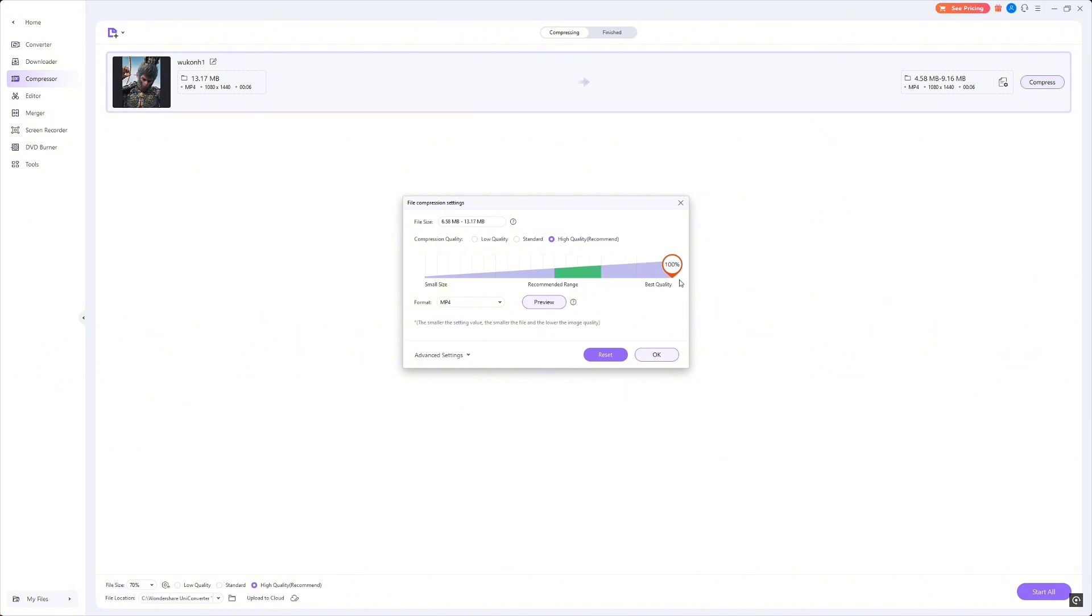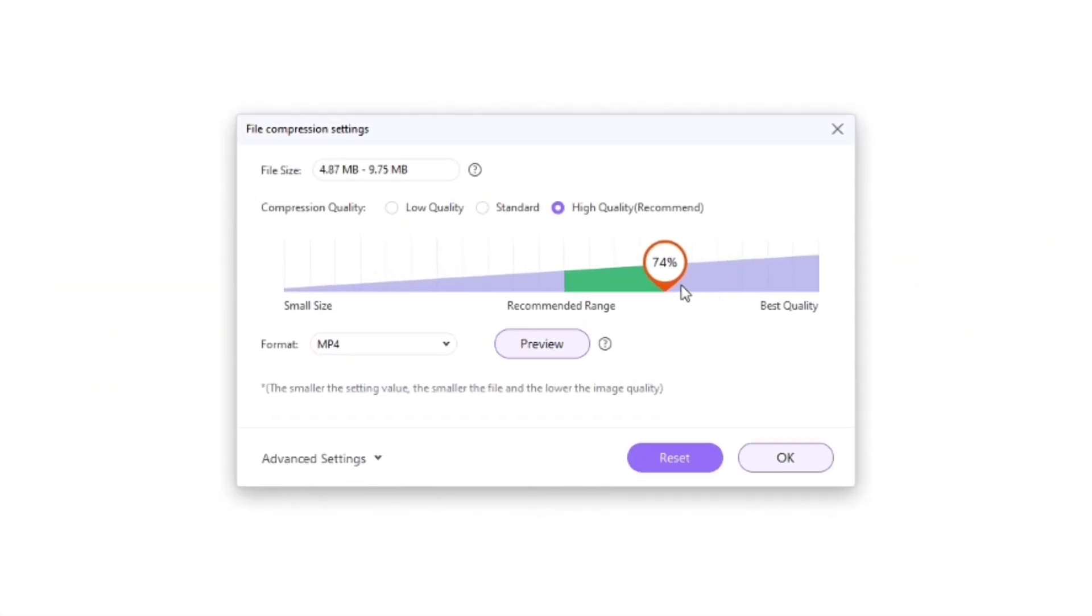And there is no noticeable difference between the compressed video, so I choose the green area at 73%, which is in the recommended range.